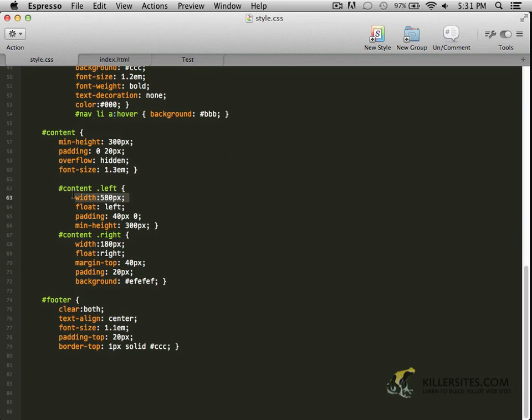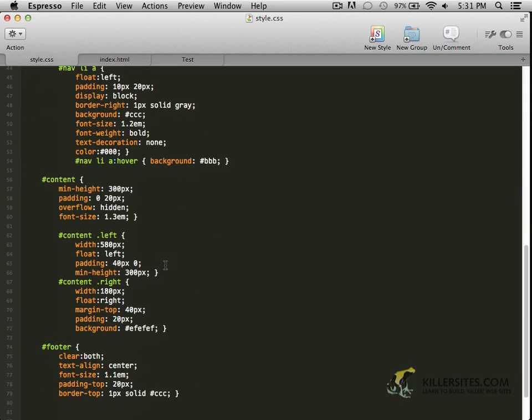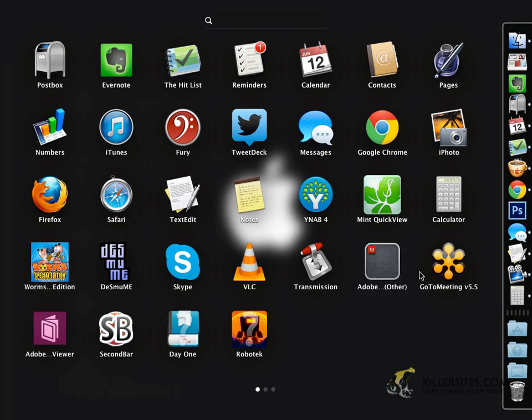So here's the left column. Notice it's at 580 pixels. So to roughly get that proportion, we want to take 580 and divide it by the parent, which is here. It's roughly about 900 pixels based on our original design.